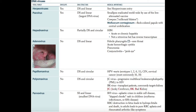Hepadnavirus is another family — it's enveloped and has a double-stranded genome that's partially circular. The important virus here is HBV, causing acute or chronic Hepatitis B. Remember there's a vaccine available containing HBV surface antigen. This is not a retrovirus, but it does have reverse transcriptase.